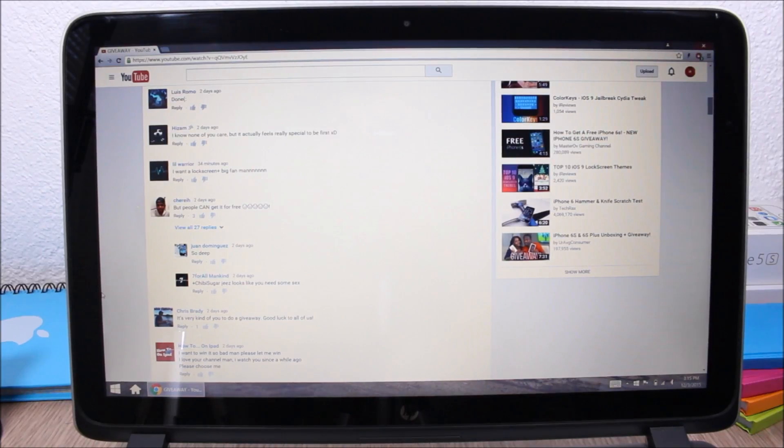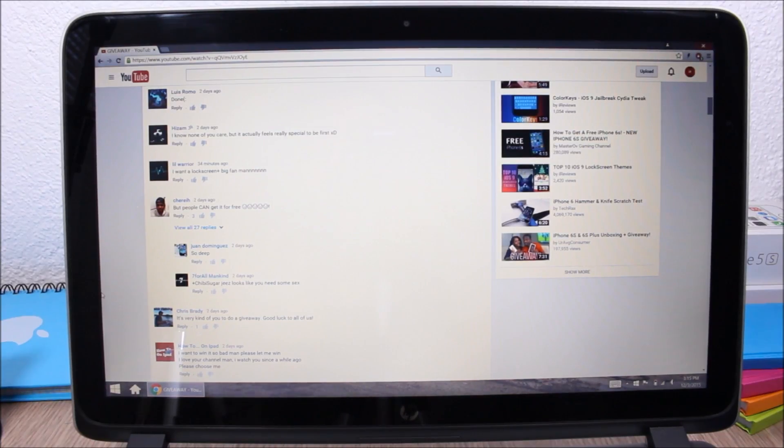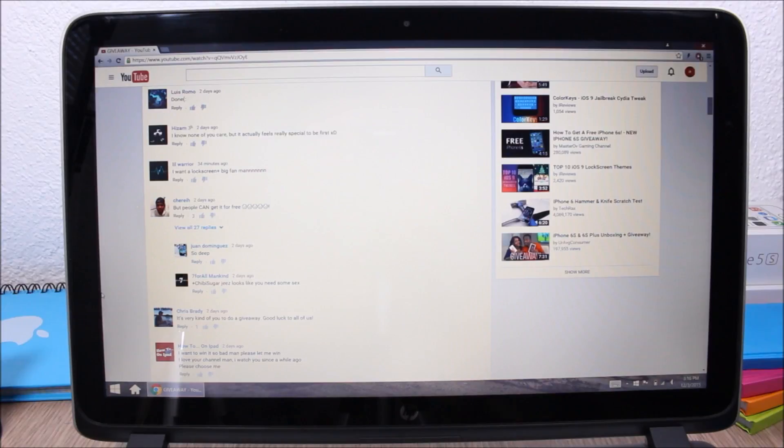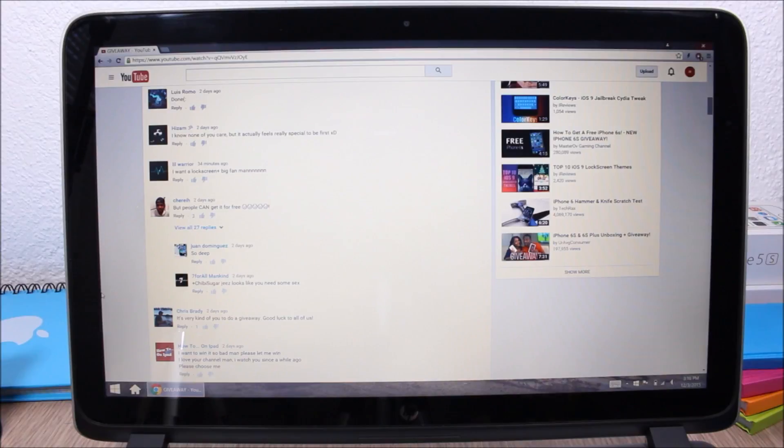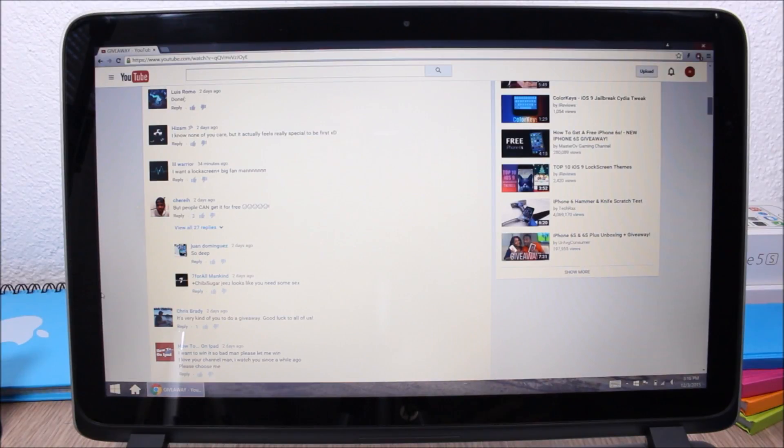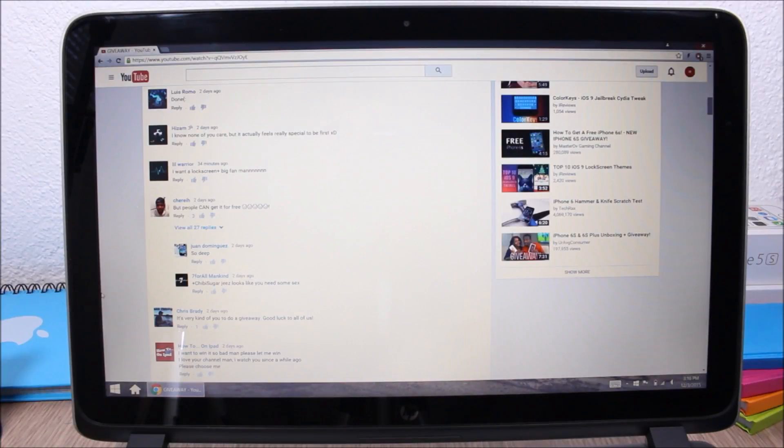So these were the 10 winners of a free copy of lock plus. If you saw your name here, please check out your messages on YouTube. I will message you and please then reply me with your Cydia ID and I will send a free copy of this tweak on your Cydia ID. So that's it for this video guys.